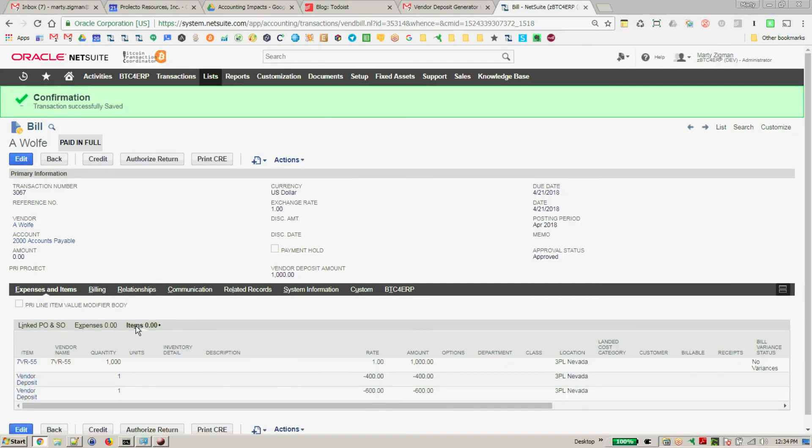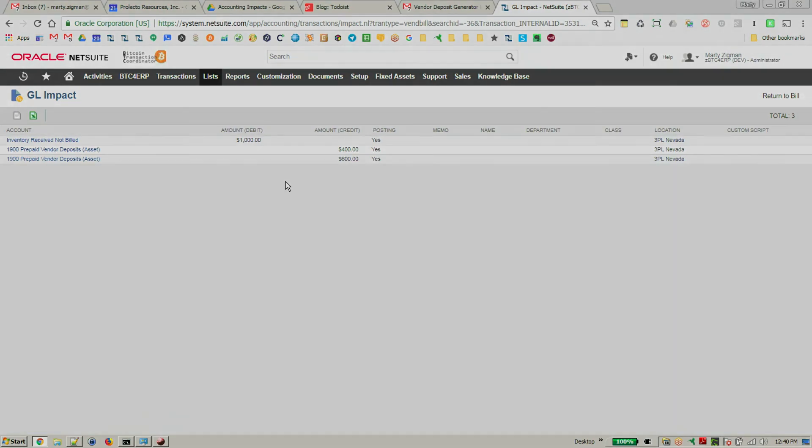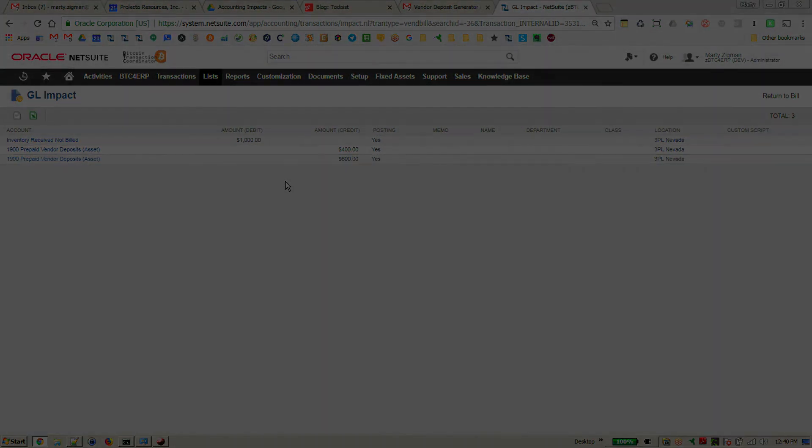Naturally, if it would have been for a different amount, I would have maybe paid the difference between this. Let us also look at the GL impact of this final bill. And as we can see, we've got our traditional flow of our accrual amounts for the inventory. But now we have credits against those prepaid assets eating away at the prepaid assets. Thank you very much.